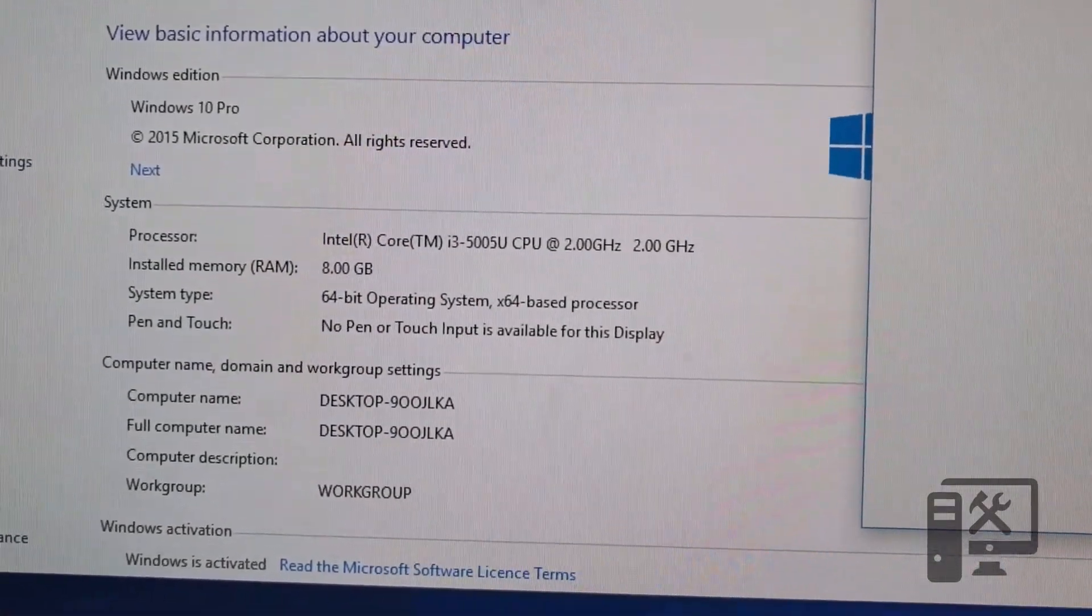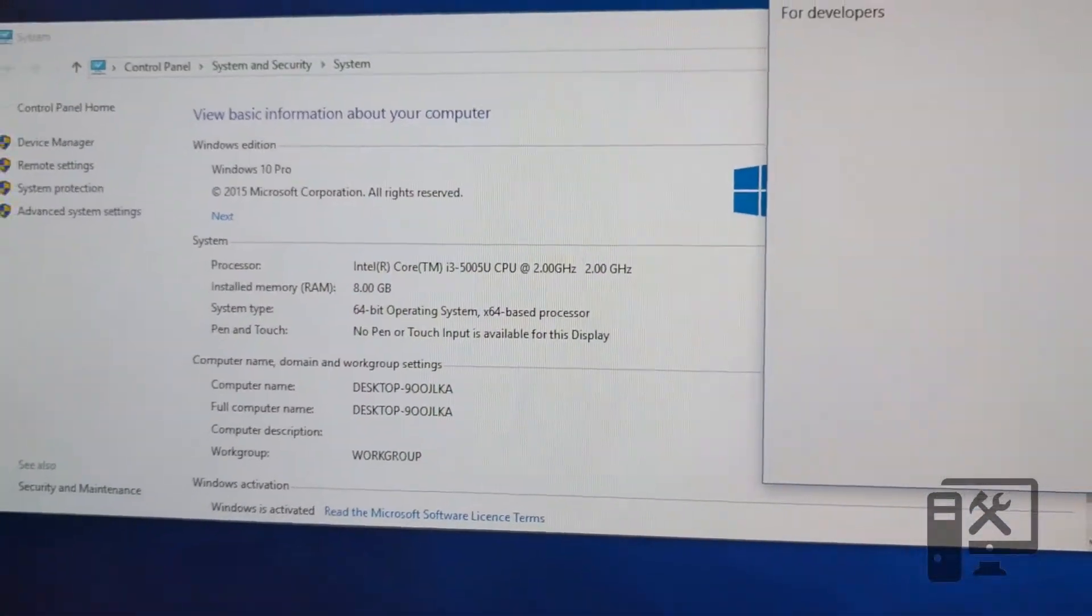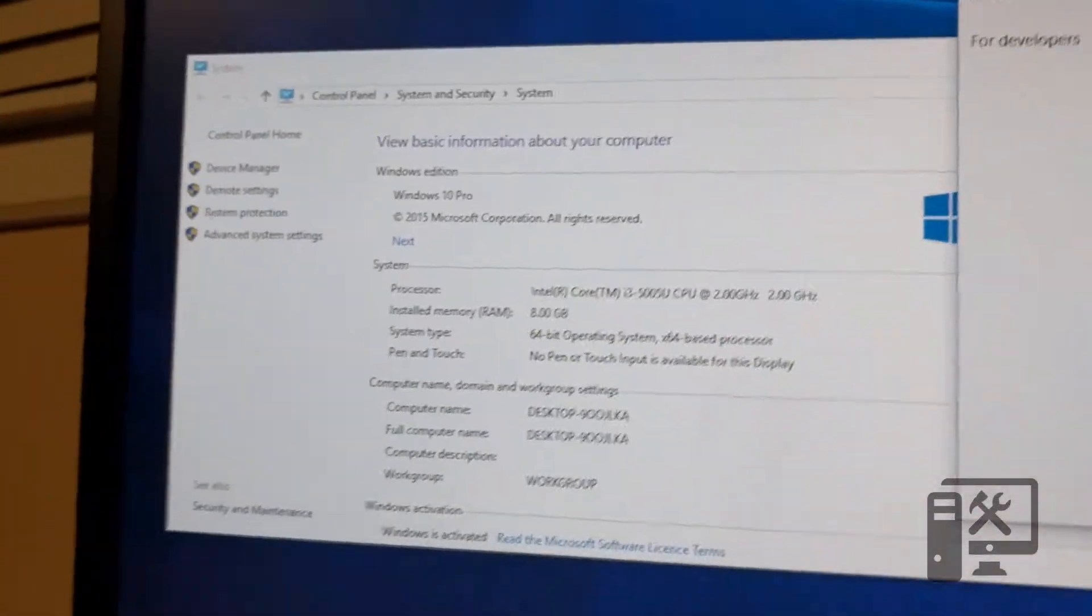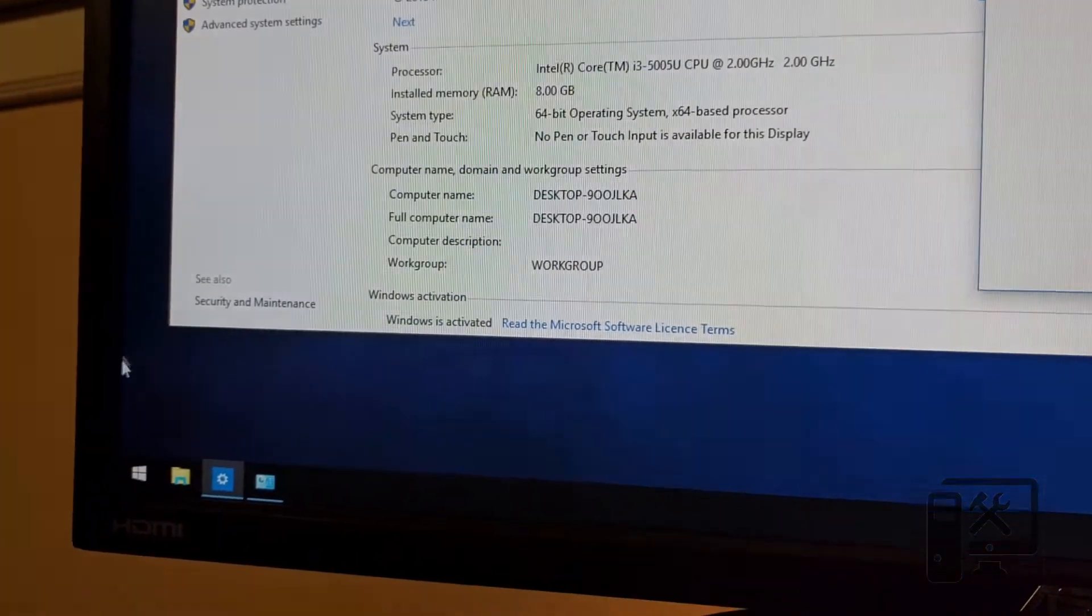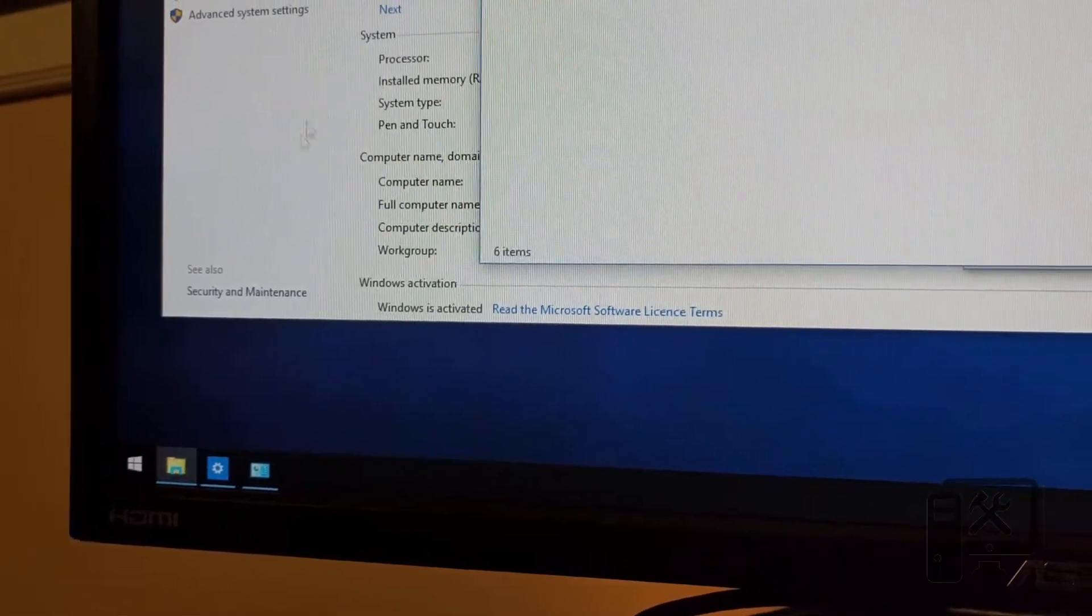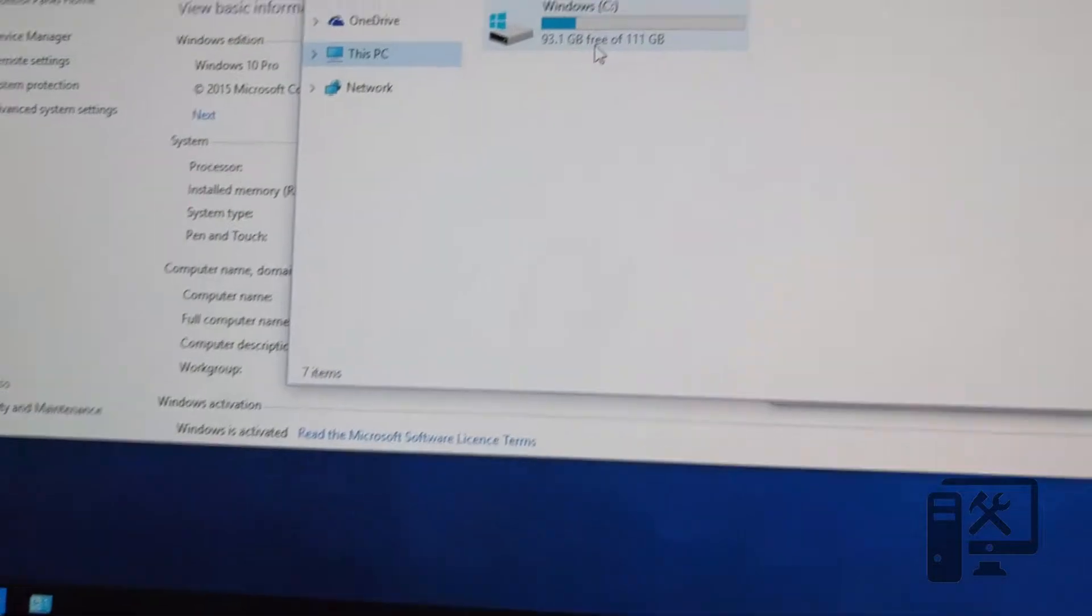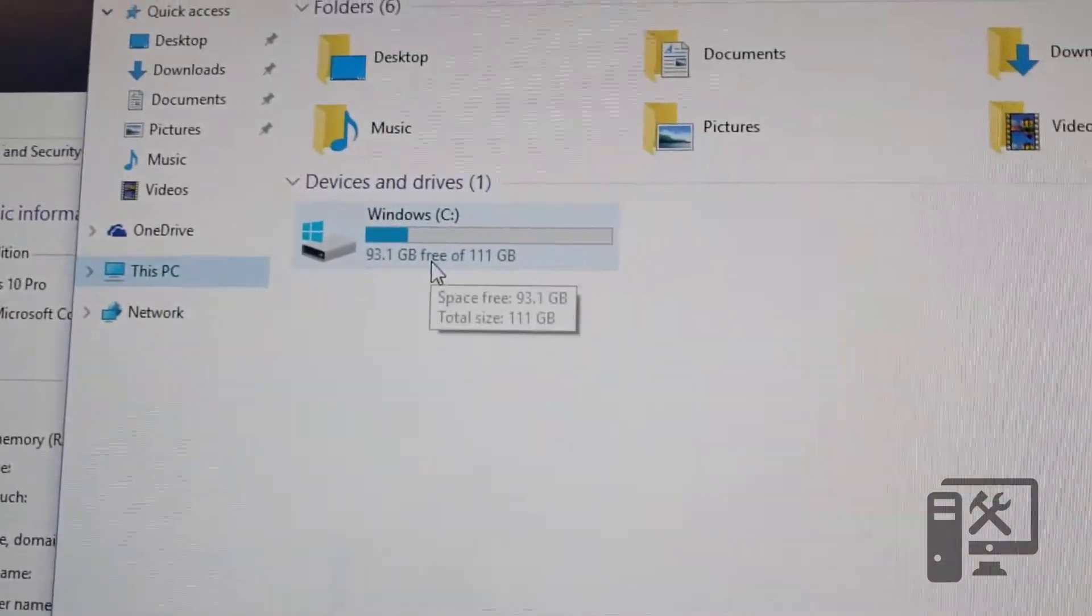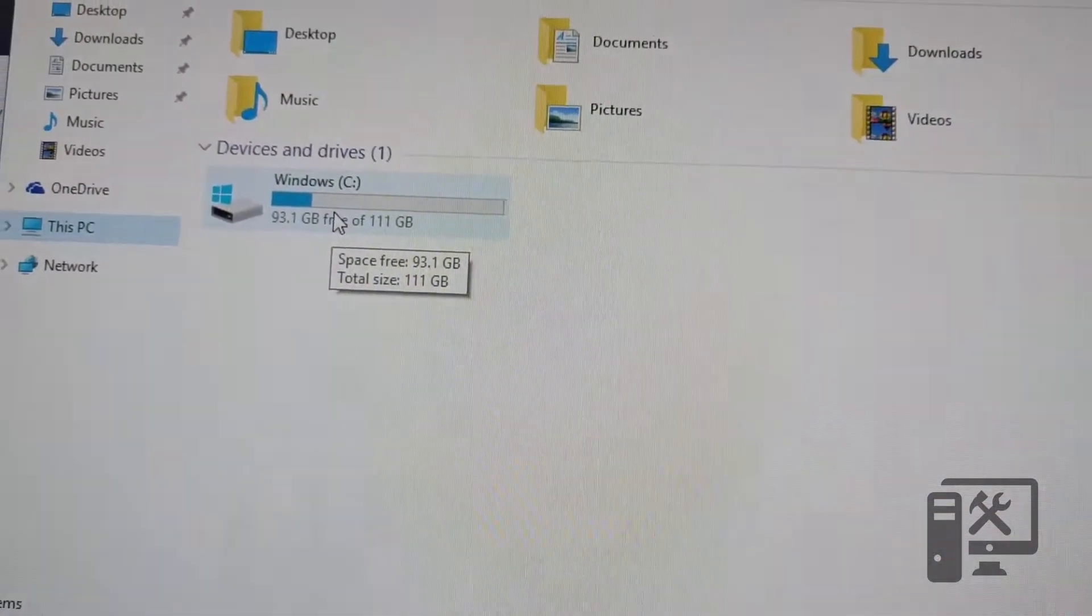It's 28 gigs of RAM and it does have a 128 gig hard drive. Let me just show you that. So 111 is what it equates out to be.